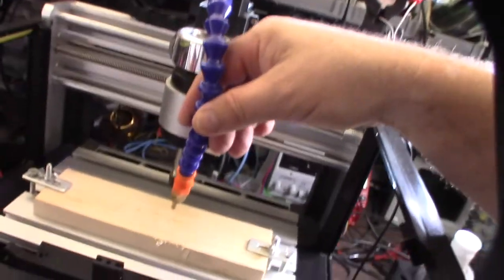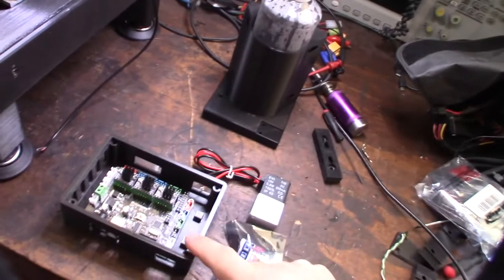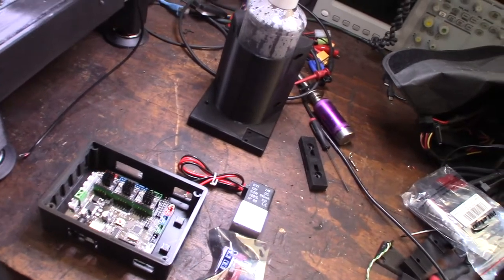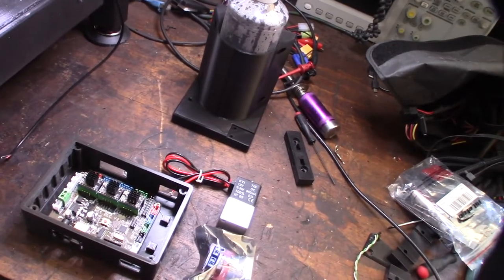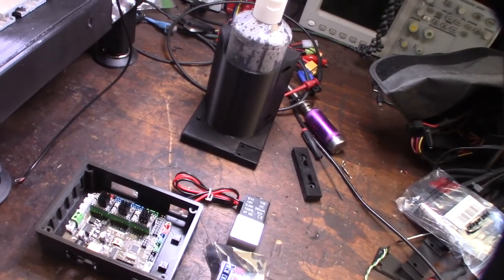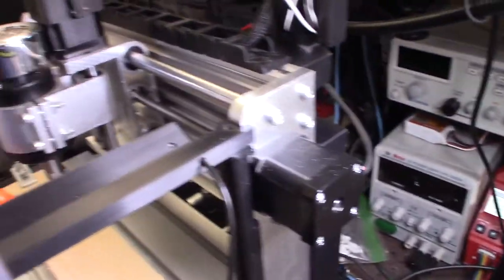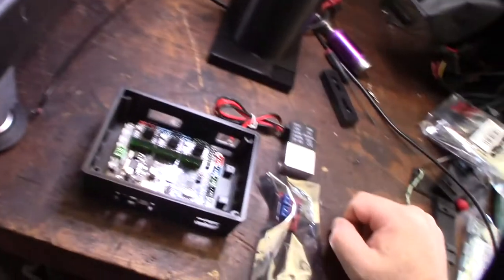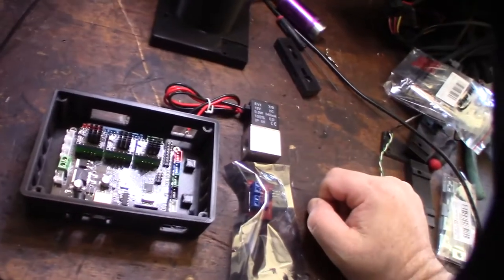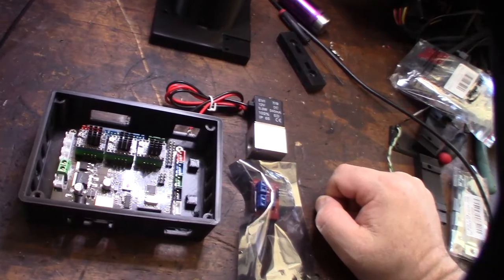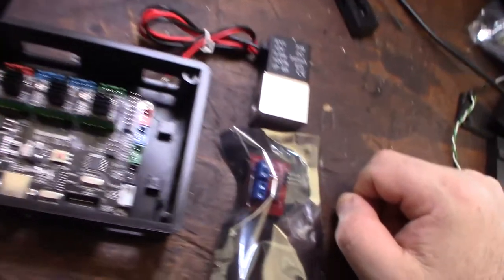This is the MKS DLC 2.0. Actually, one of the issues with the board that came with this 3018 is it doesn't actually have an A3 pin, and you need an A3 pin to be able to control coolant.